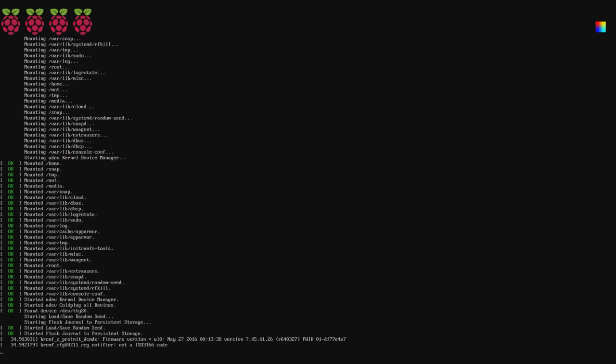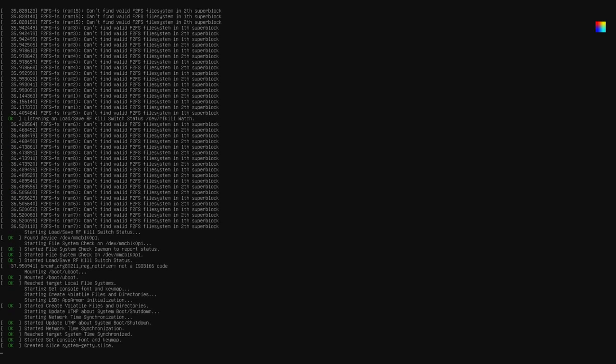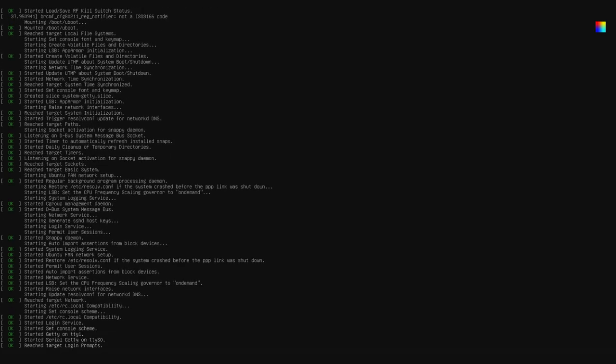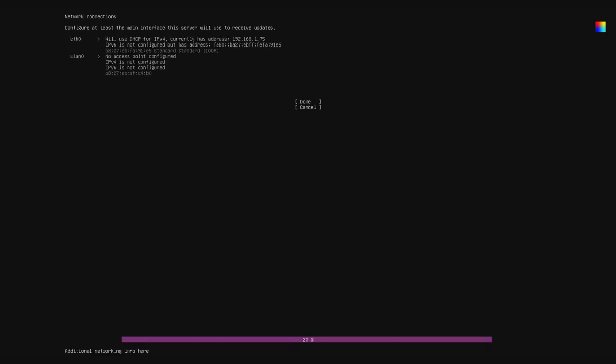When I recorded this, it took about a minute and 30 seconds from when it got to the black screen to this next section where it says press enter to configure. After you press enter here, you'll get to do the initial network configuration for Ubuntu Core, and then set up the admin account using your Ubuntu One account.